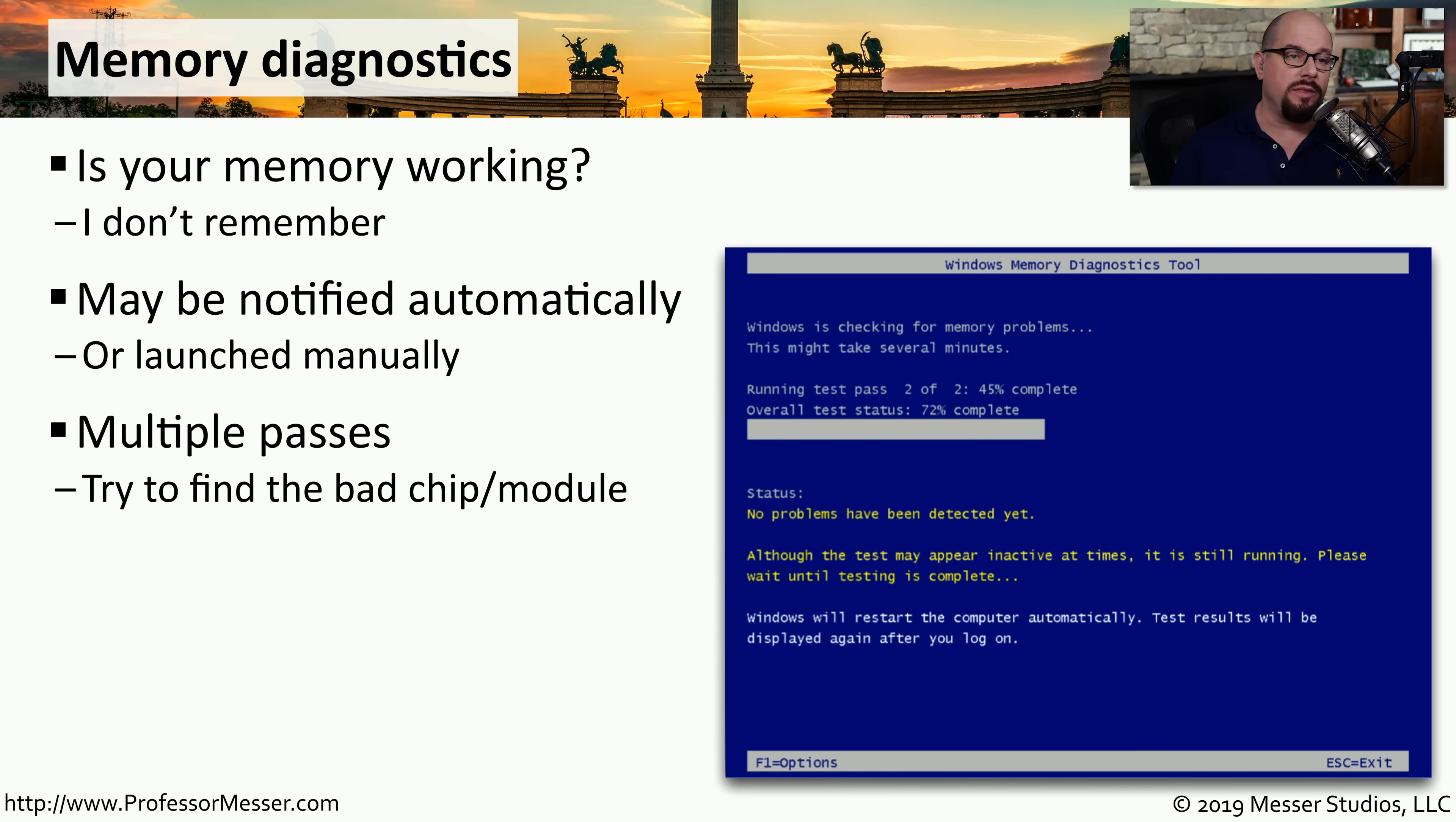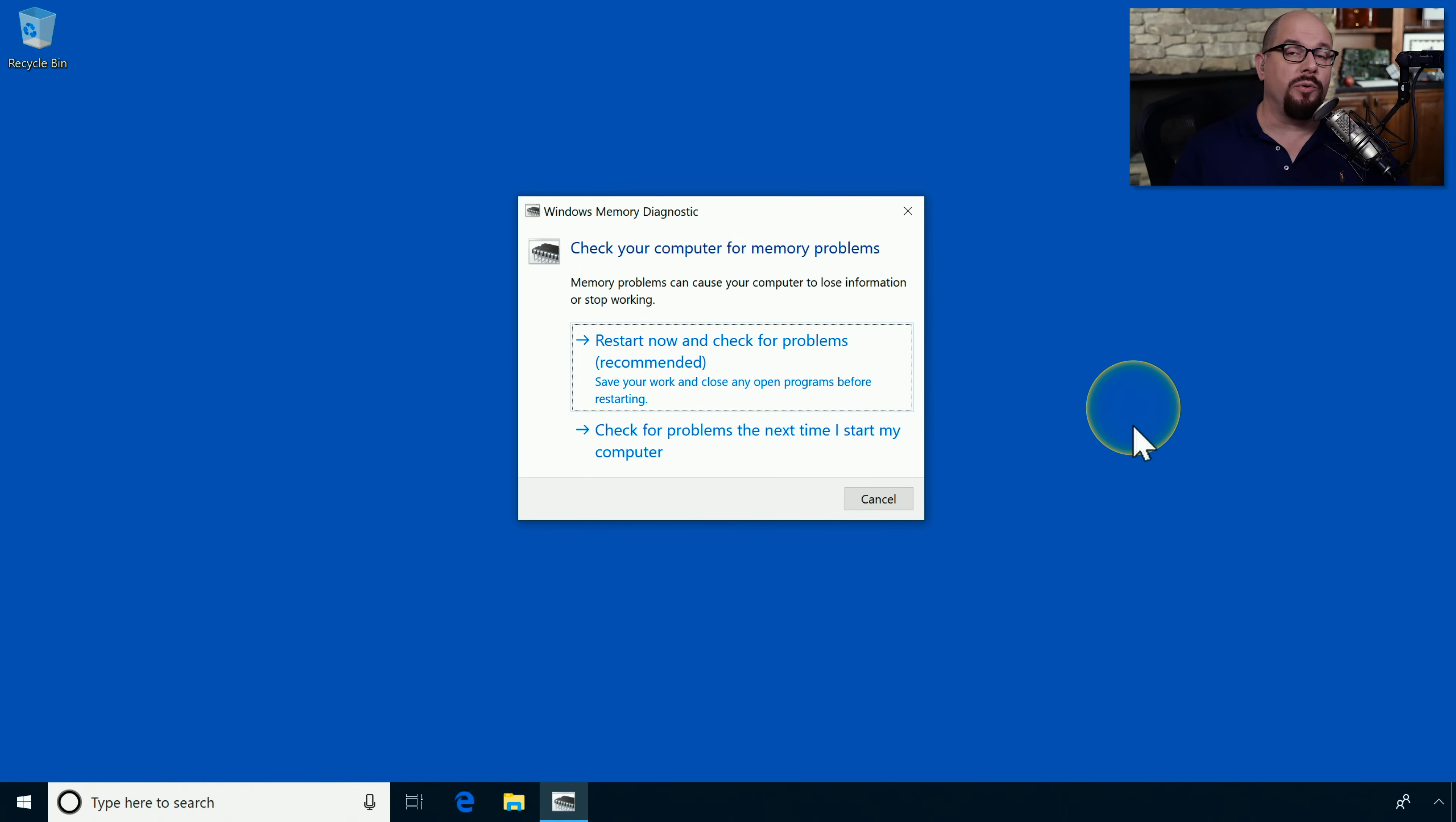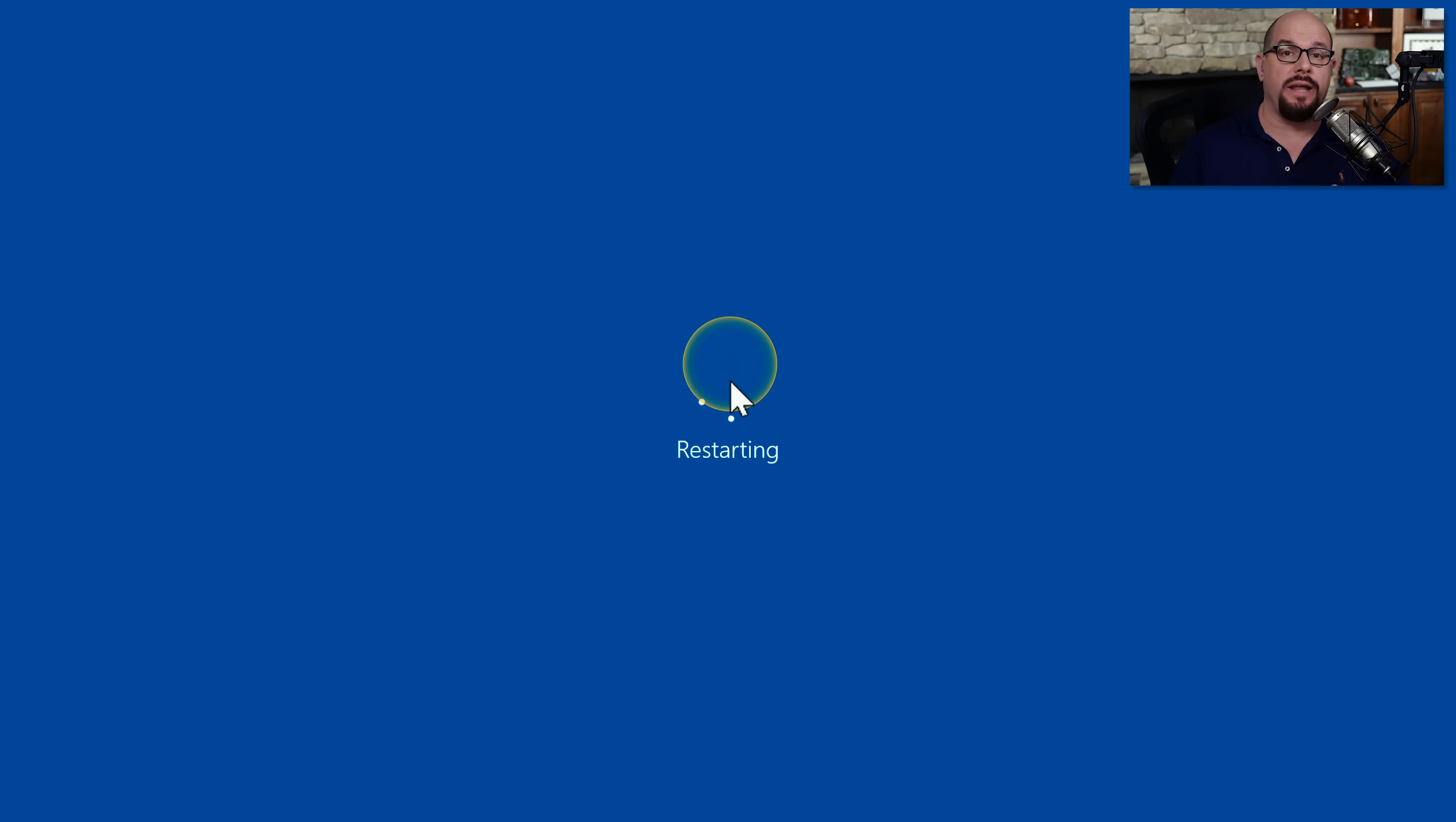If you start the memory diagnostics utility, it will tell you that you can check your computer for memory problems. Would you like to restart now and check for problems, or check for problems the next time you start your computer? In our case, we'll choose Restart Now and have the system begin the memory diagnostics utility.